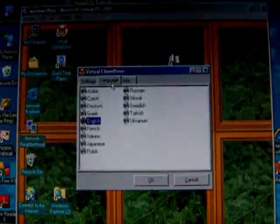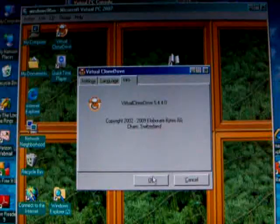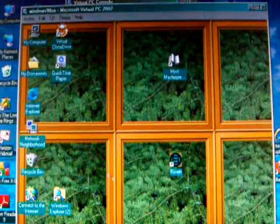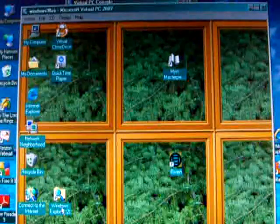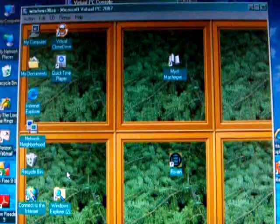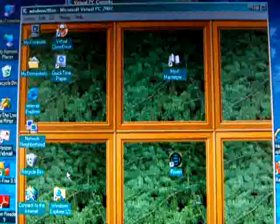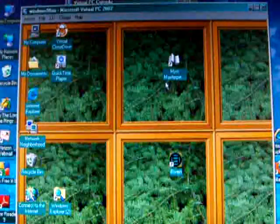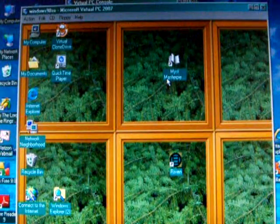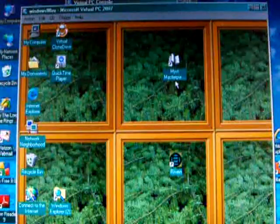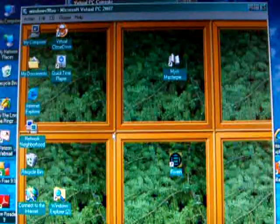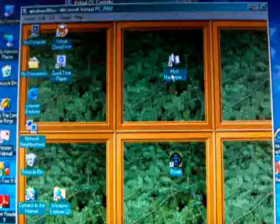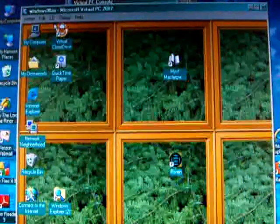And you set this up and then you can go with your burner software, CD burner software. You can have it make an ISO image of the Myst CD. And then you can place this ISO somewhere on the network, on your home network, or within this Virtual Windows 98. And it will allow you to access it.